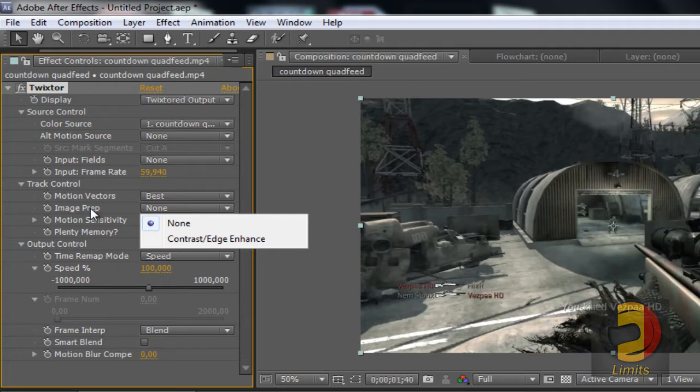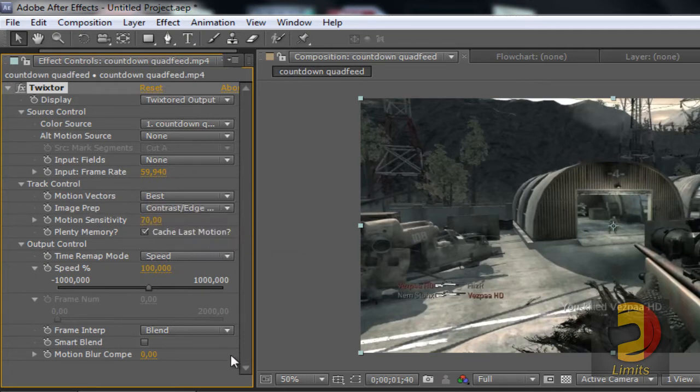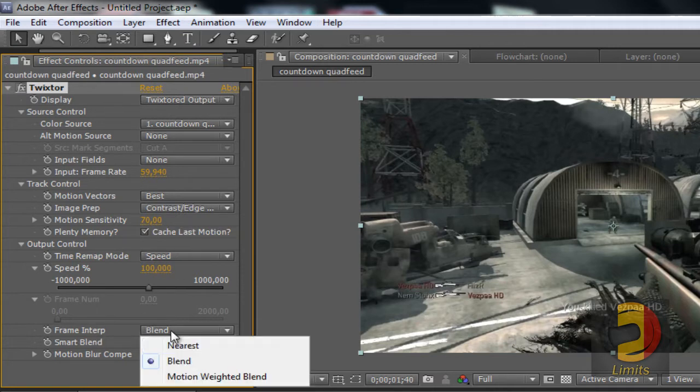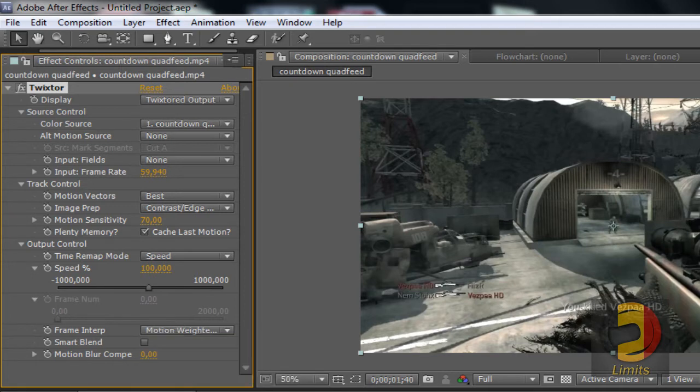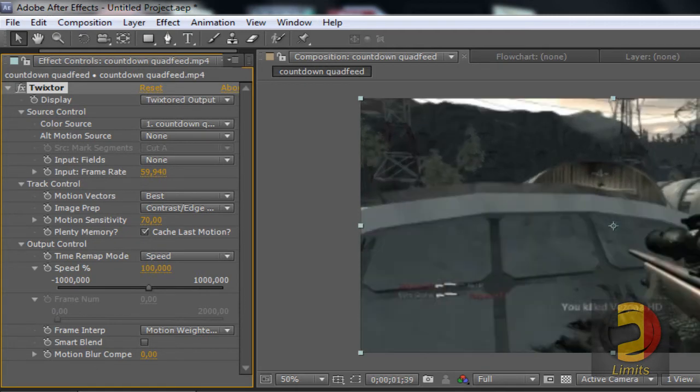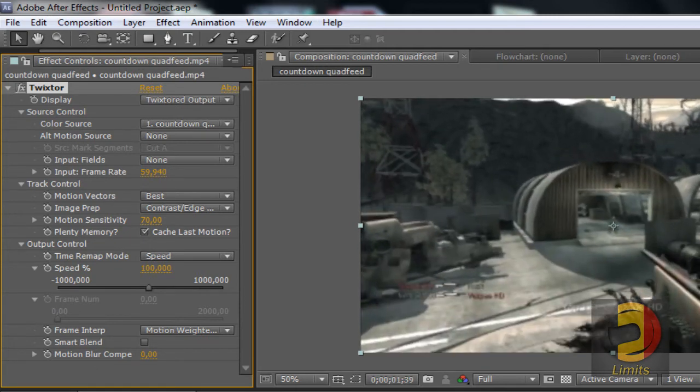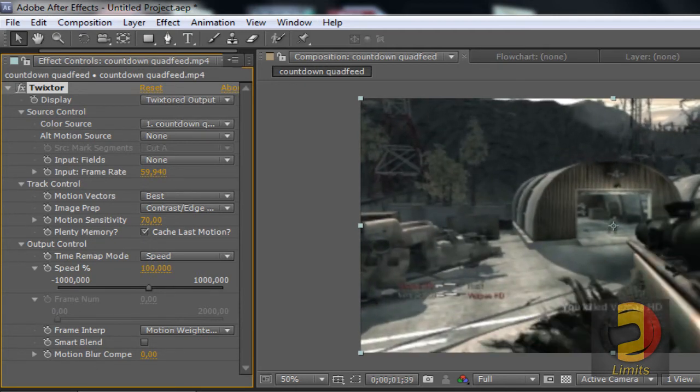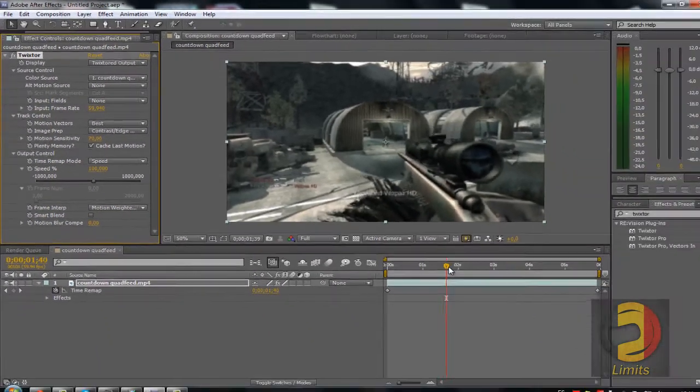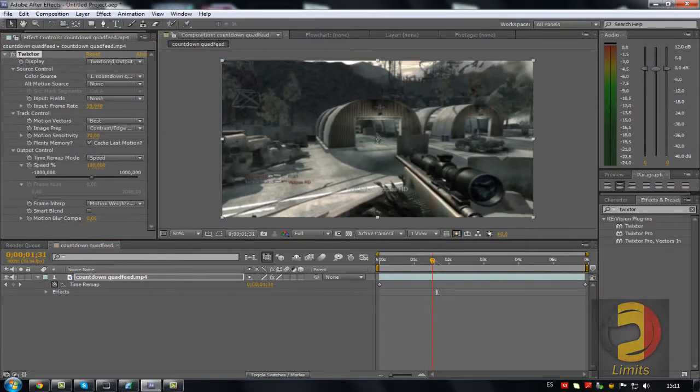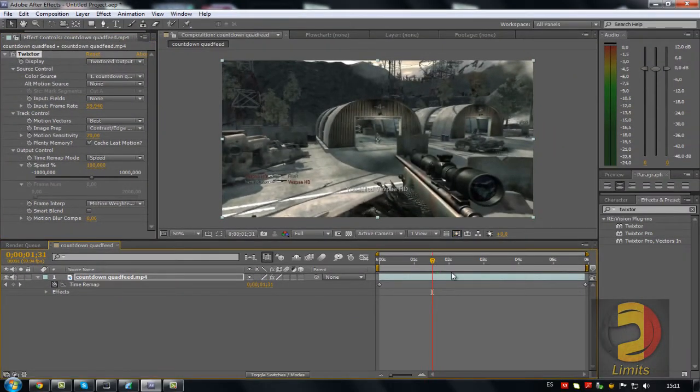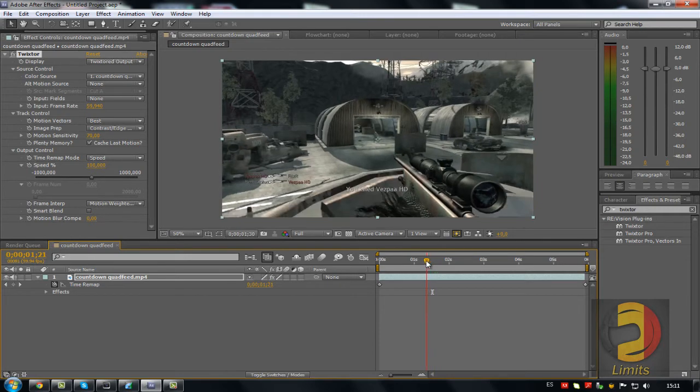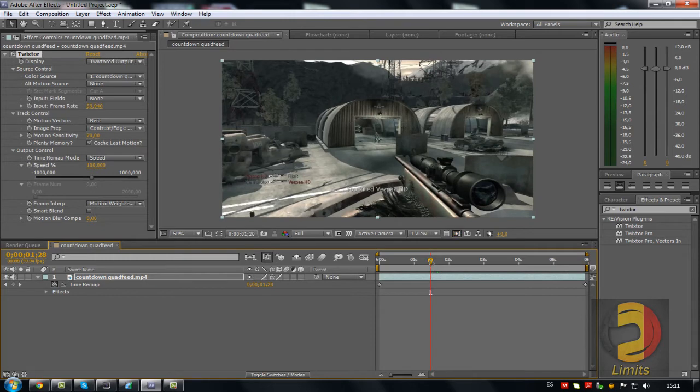Alright, what you want to do, is change the frame rate to 59.94, the input frame rate. And also, you want to change the image prep to contrast edge enhancing, and the frame blending to motion weighted blend. Or not frame blending, frame interpret, sorry. So I'm going to apply it to right before it zooms in in this clip. You can use it for other stuff if you want to, but I'm going to do that to show you the basics of it.